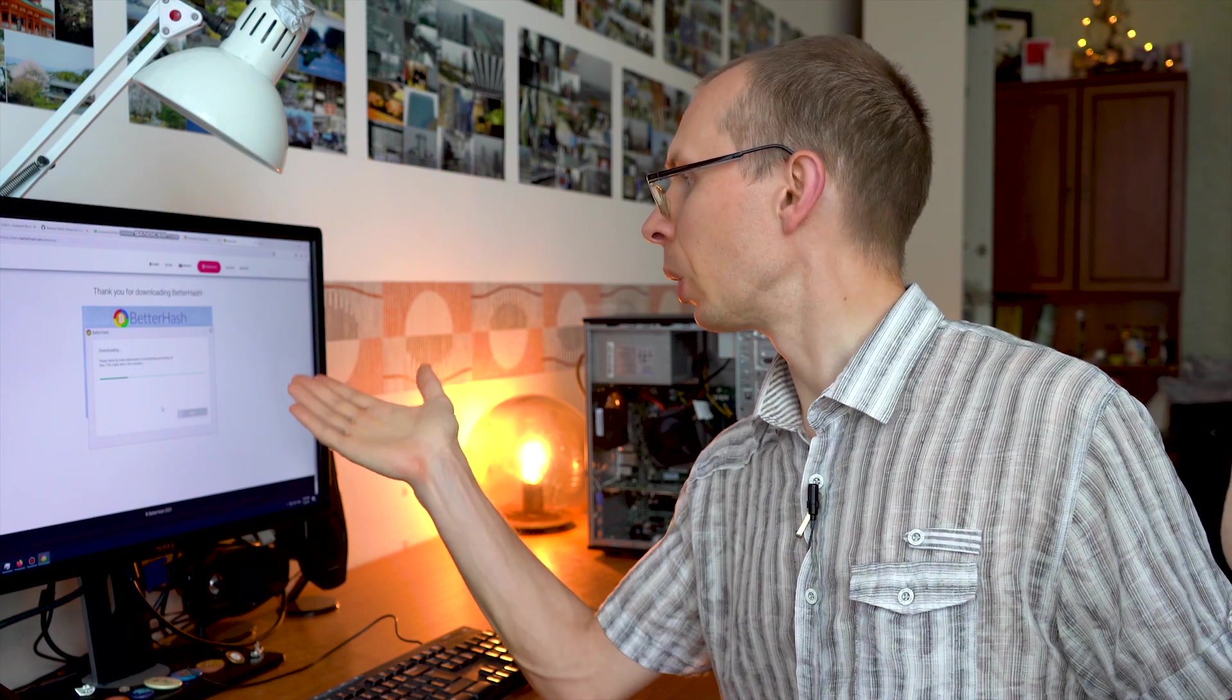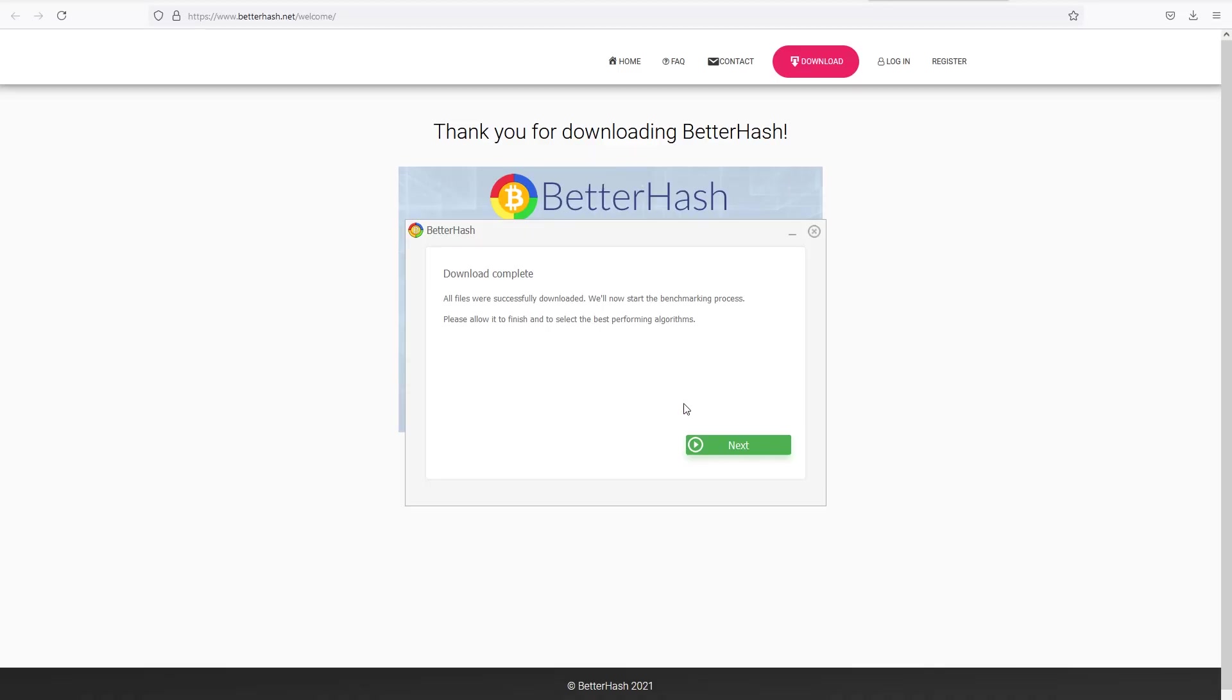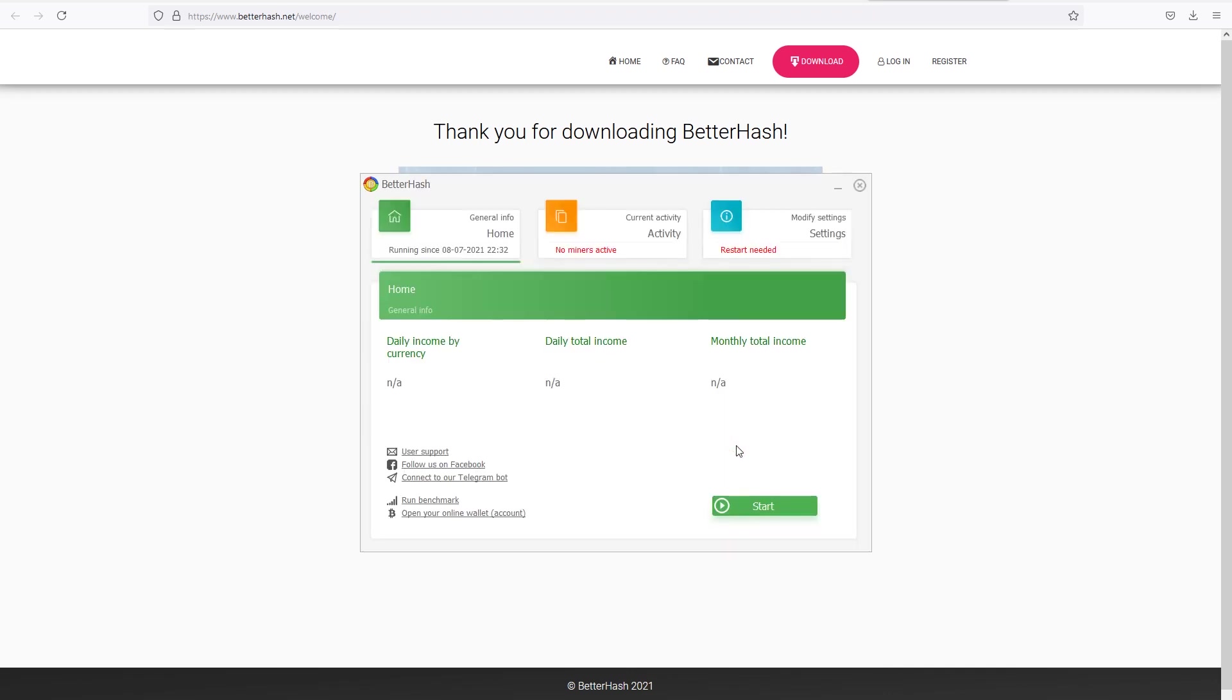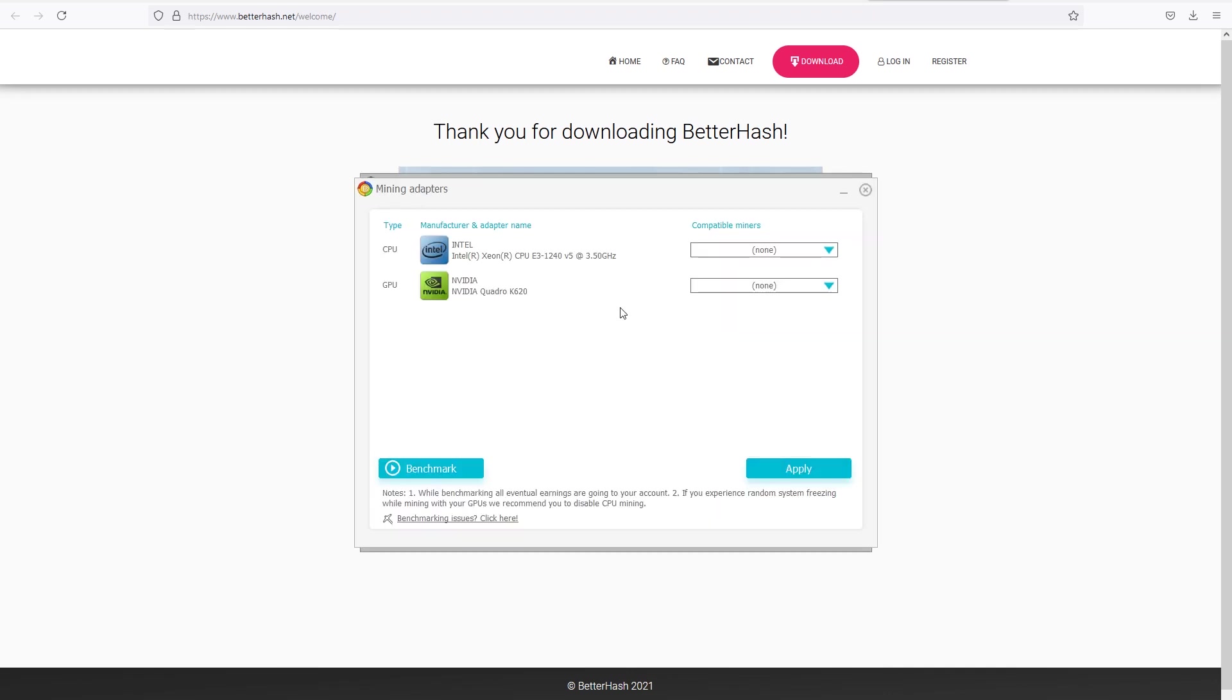Once you press next, the main file will be downloaded. As you can see it's downloading quite well, and then the application will be installed on your computer. After some time the download is completed. Press next and the application will start.